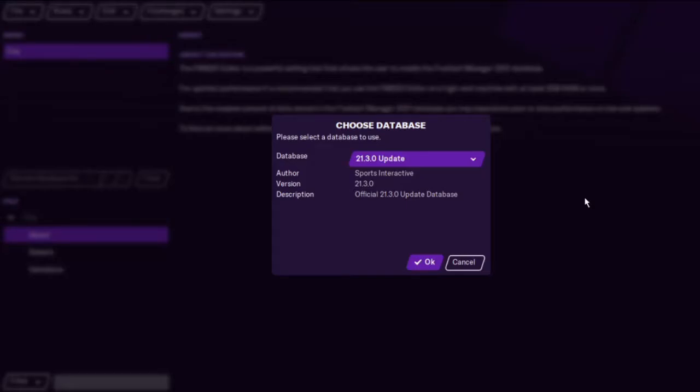Hi guys, this is Rampant FM and today I'm going to show you how to use the winter update that's just been released through the editor.